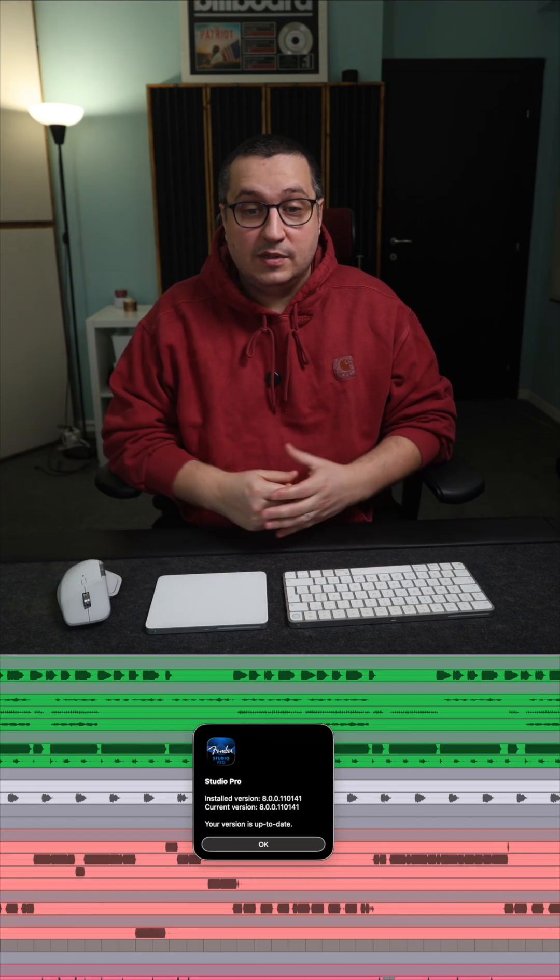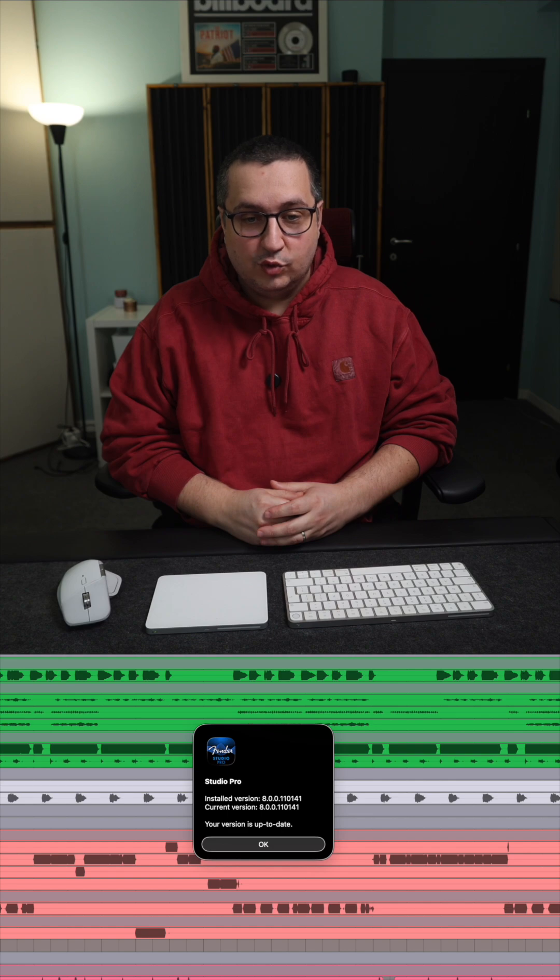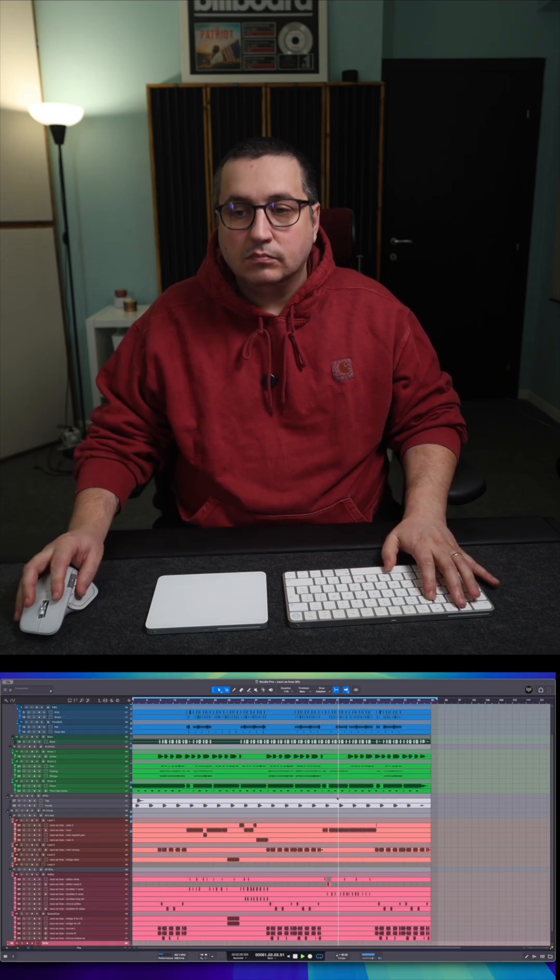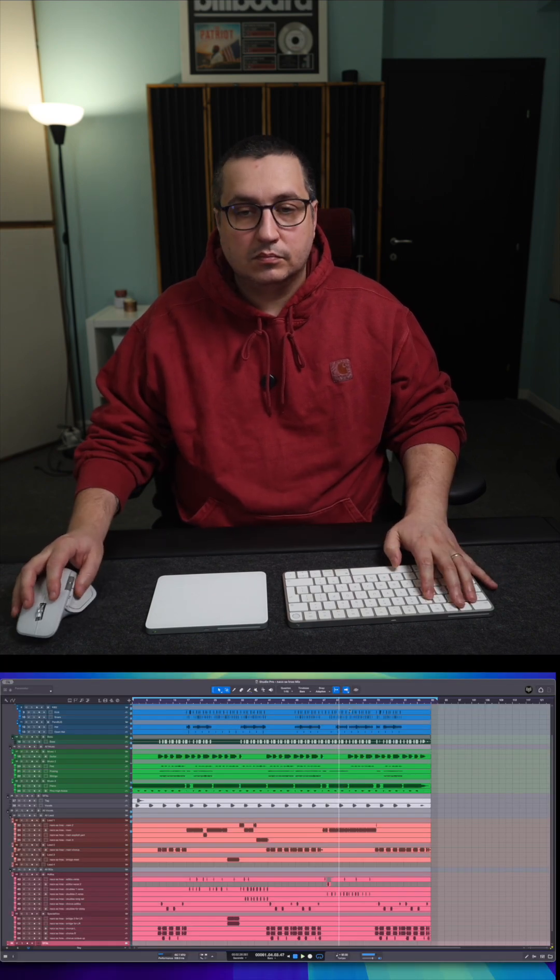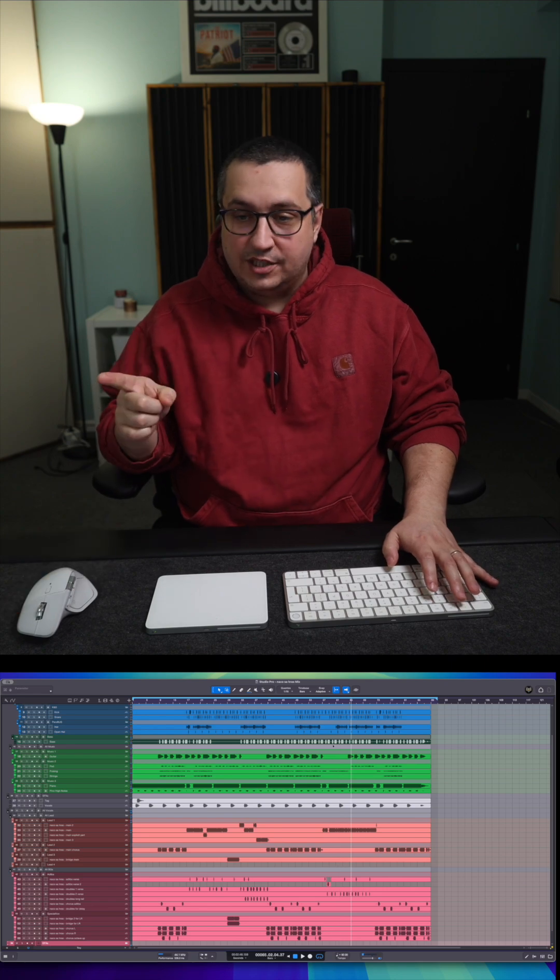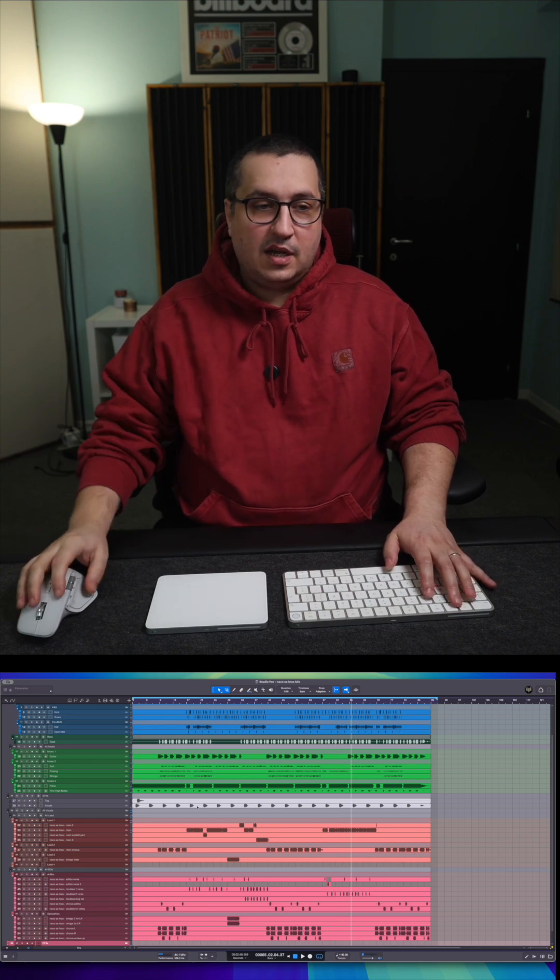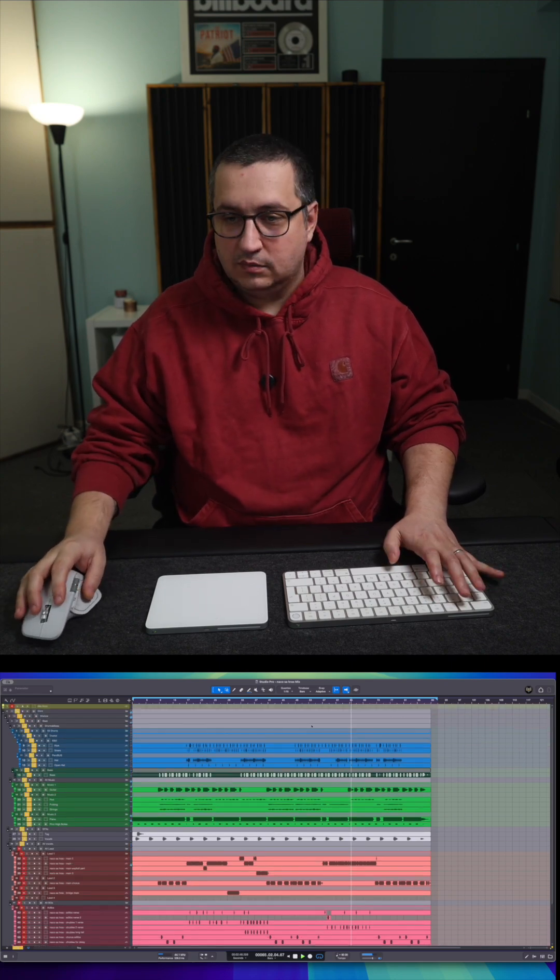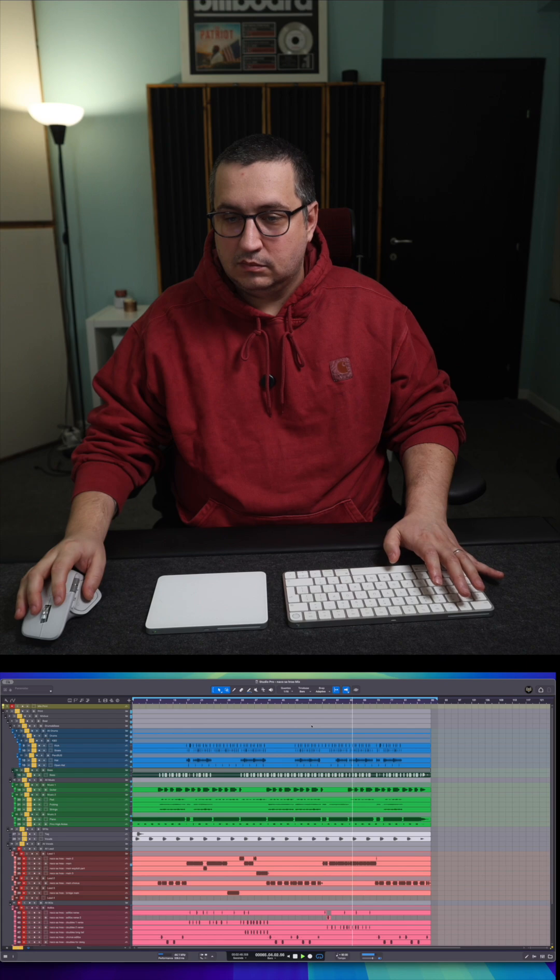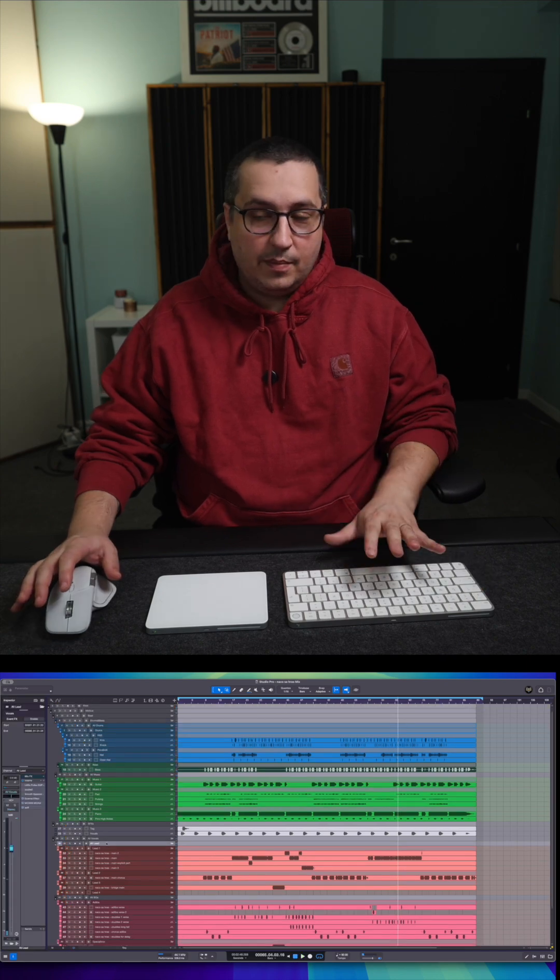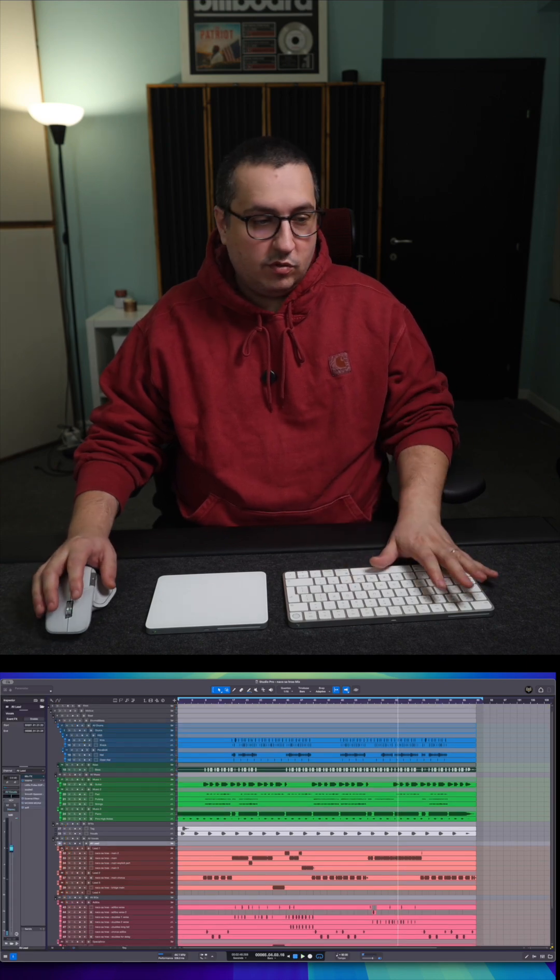Now the same session in the latest Studio Pro 8.0.0. And you can hear that we have some glitches. The glitches are not from the instrumental. The glitches are coming from the vocals.